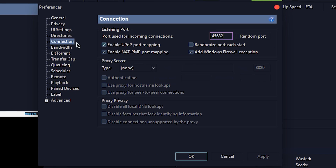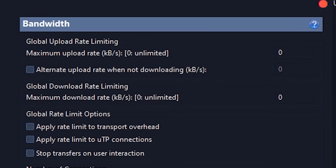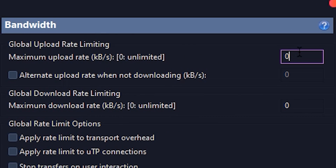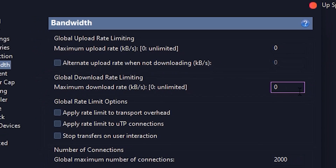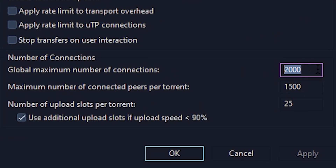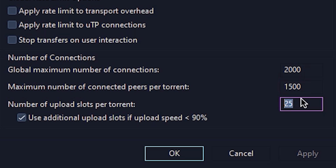After that, go to Bandwidth. Then change the maximum upload rate and maximum download rate to zero. After that, change the global maximum number of connections to 2000, and change the maximum number of connected peers per torrent to 1500. Also, set the upload slots per torrent to 25.